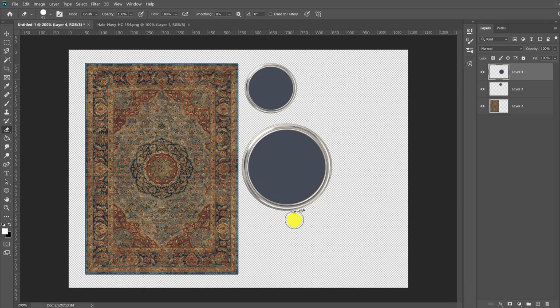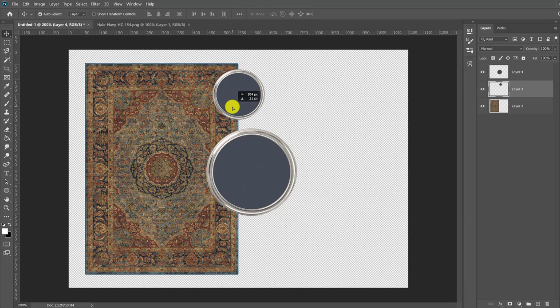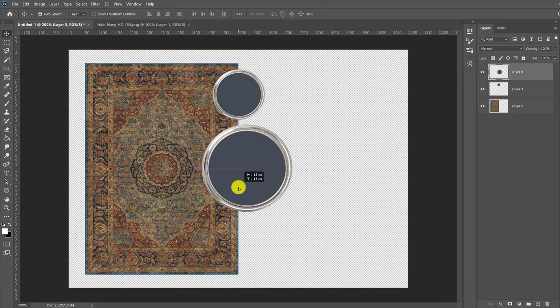You have two methods to import these lids or to paste these lids into a Photoshop file. You can either just copy and paste it, or you can save the file to your desktop and then open it and then paste it in.